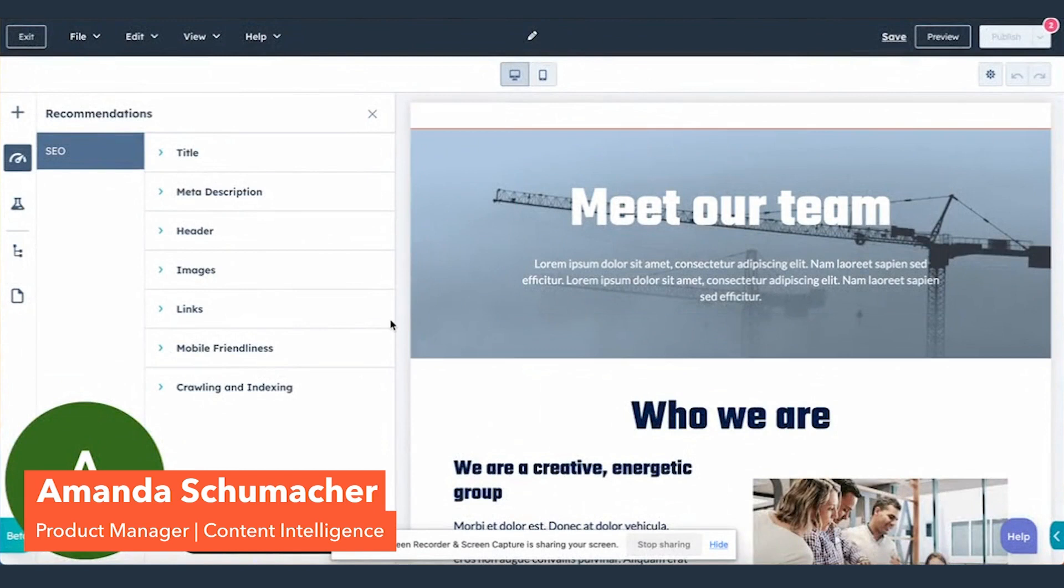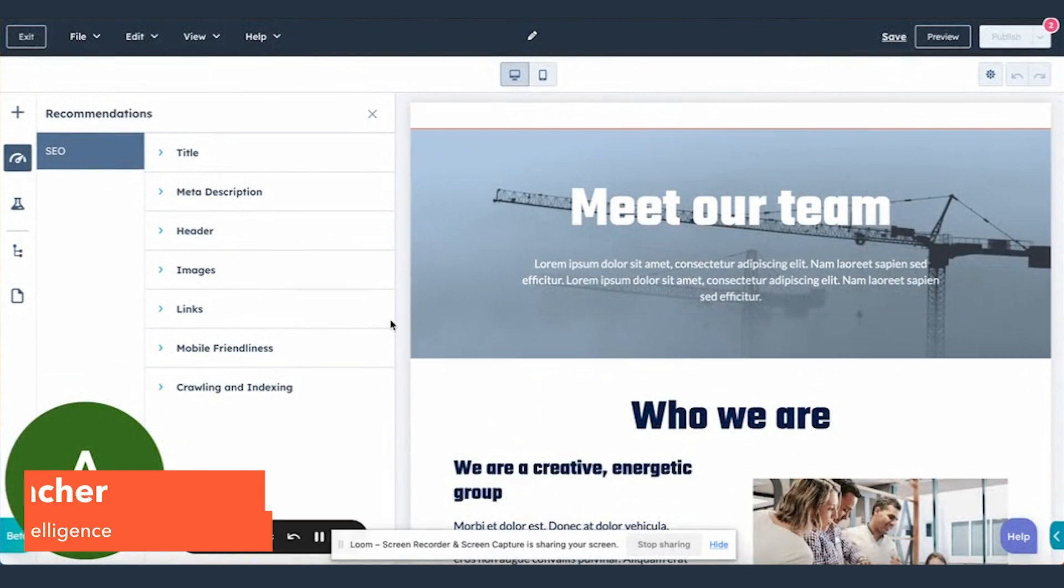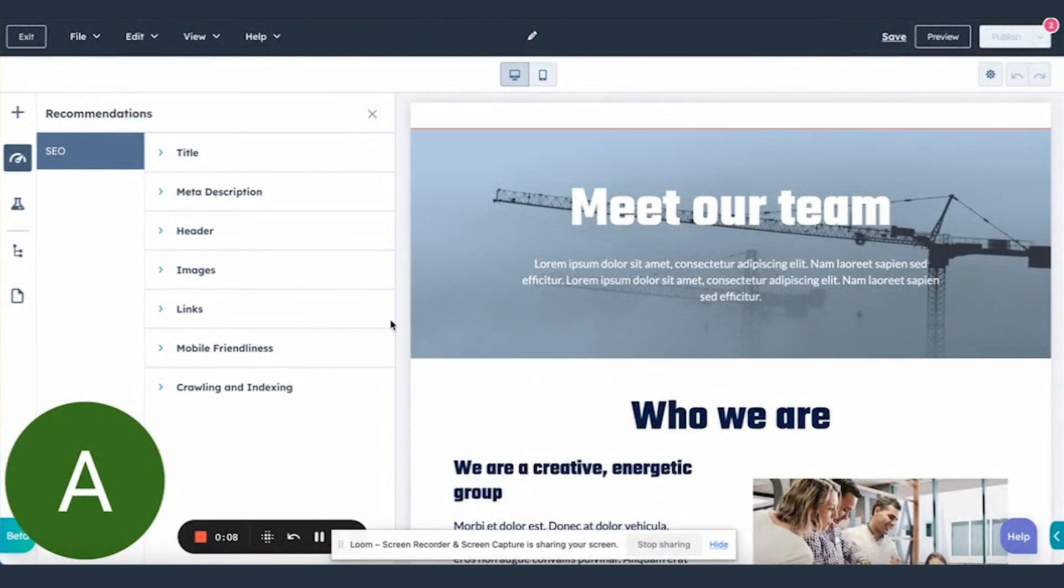Hi, everybody. This is Amanda Schumacher, product manager for HubSpot's content intelligence team, and today I wanted to give you a preview of our brand new editor-optimized experience inside of the new Patagonia editor.